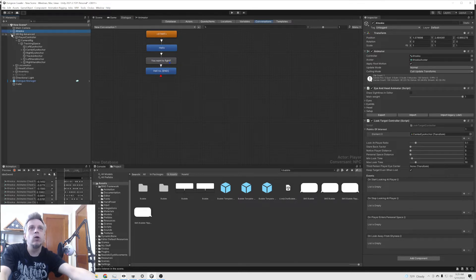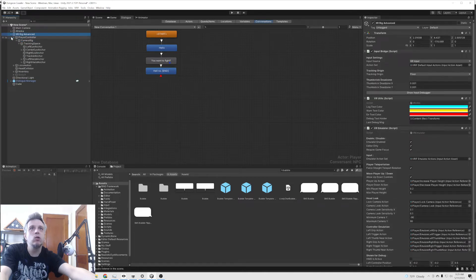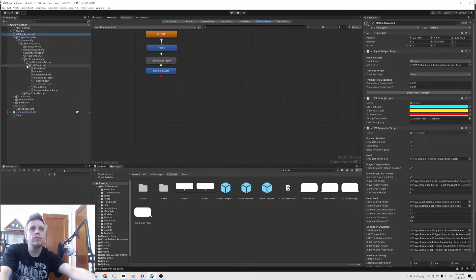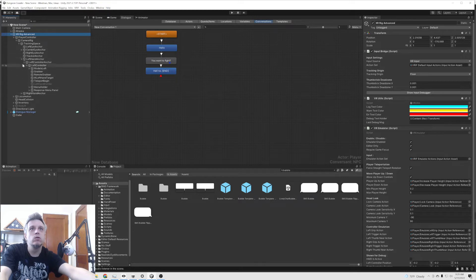And from the last tutorial, we already have a response menu on our left controller that we're going to use to interact with her.